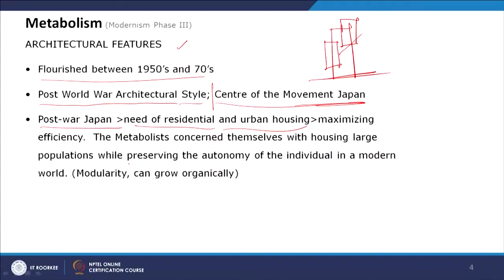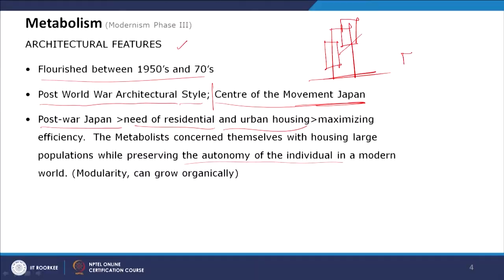The building should be moldable based on requirement — that was one need, and quick construction was another. Metabolist architects concerned themselves with housing large populations while preserving the individuality of the individual in the modern world. The individuality of people had to be catered to, so the voice of the customer was incorporated into the design. This was not an autocratic design by an architect — the architect involved the user's opinion and the voice of the customer.